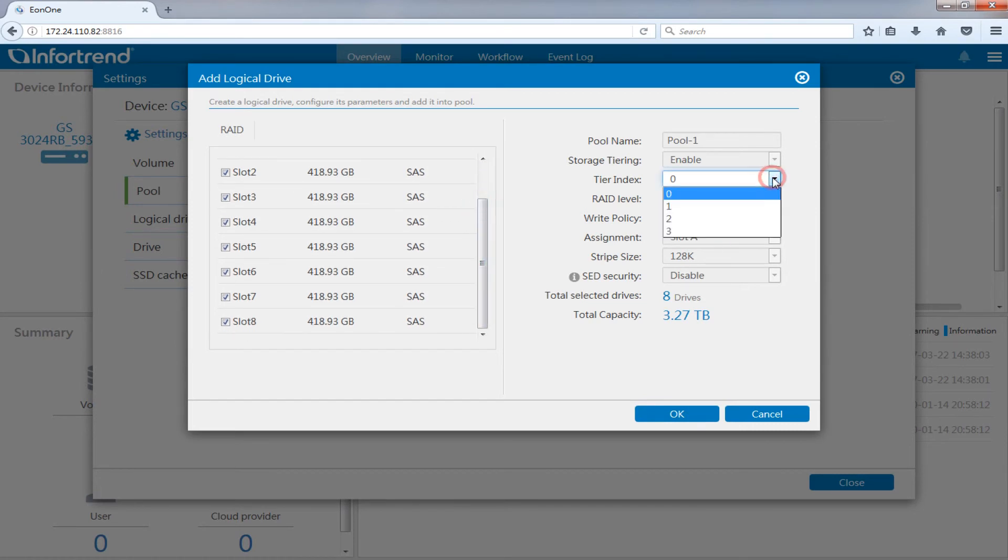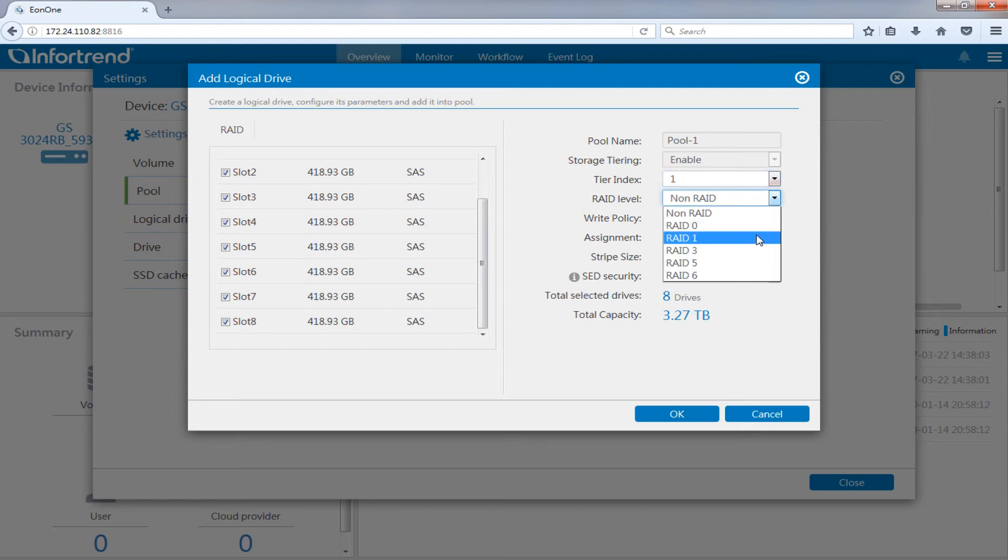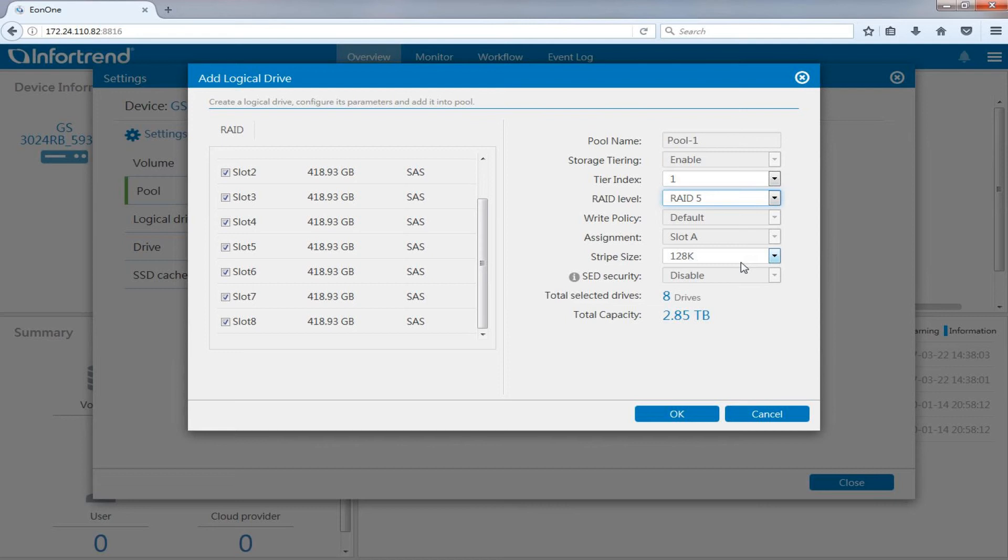Select 1 in the tiering index menu. Choose your preferred level in RAID level. Here we will use RAID 5 for example. Press the OK button after setup is complete.